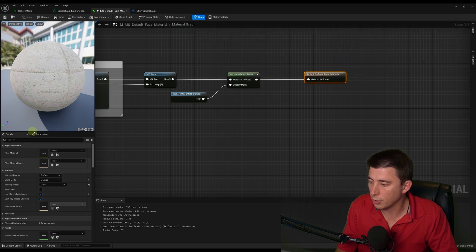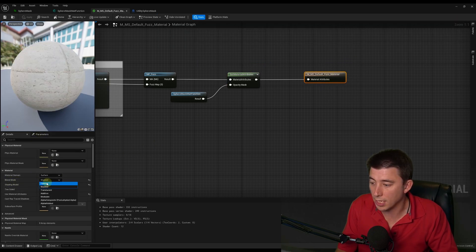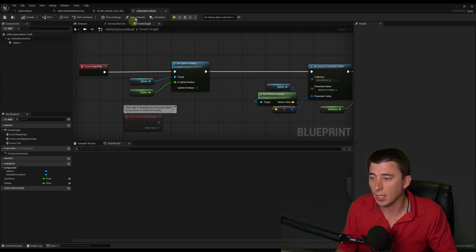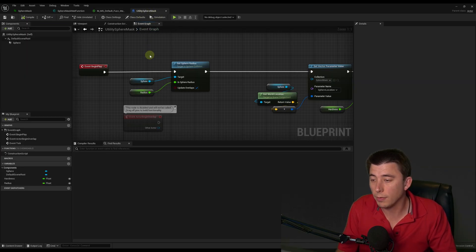One other thing you need to make sure to do on your materials is use a blend mode of masked, because by default they're probably set to opaque.